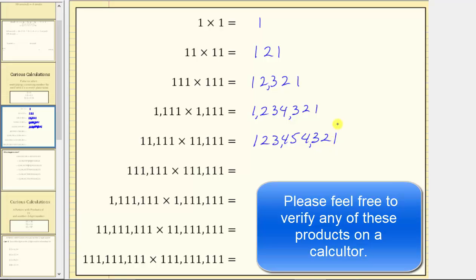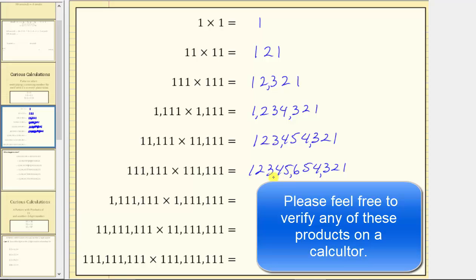Next, both factors contain exactly six ones, and therefore the product from left to right is one, two, three, four, five, six, five, four, three, two, one. The product is 12,345,654,321.